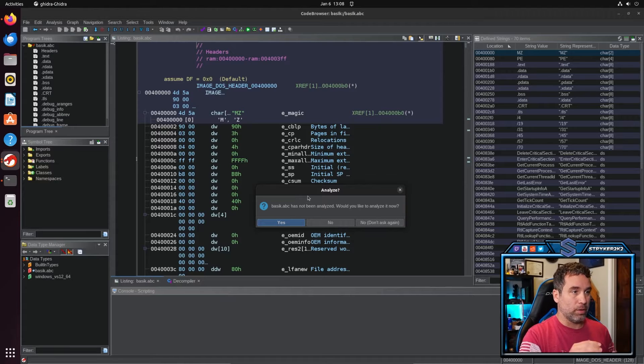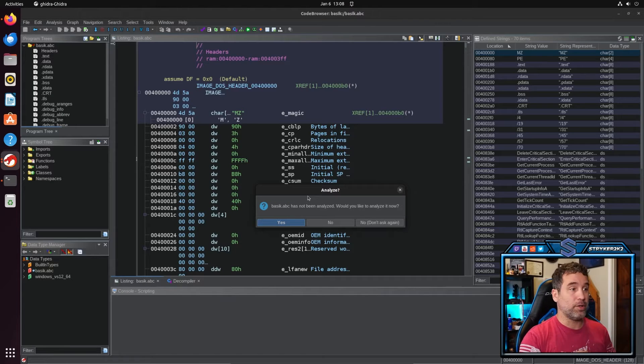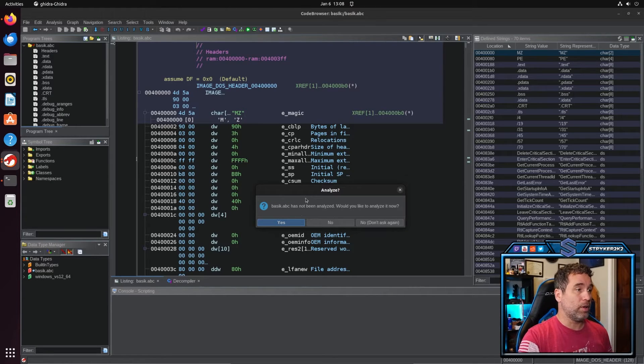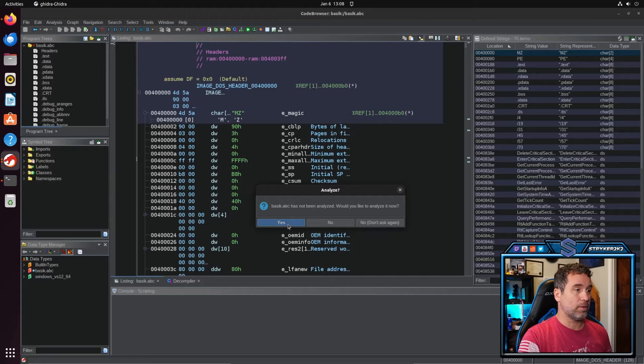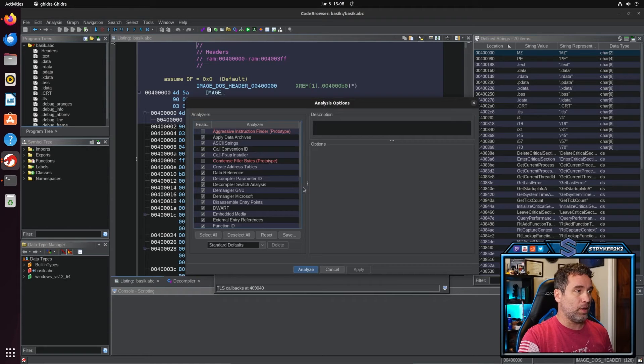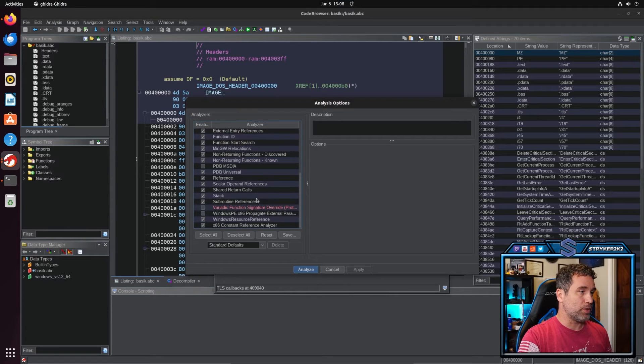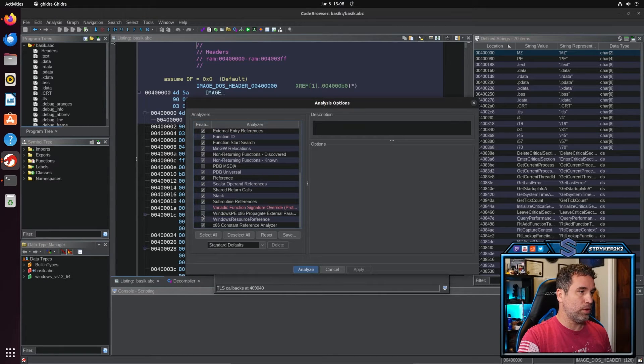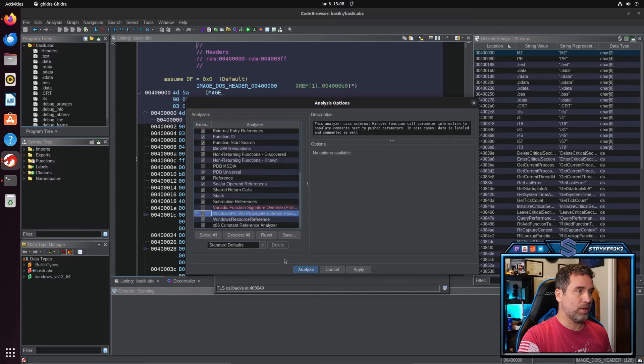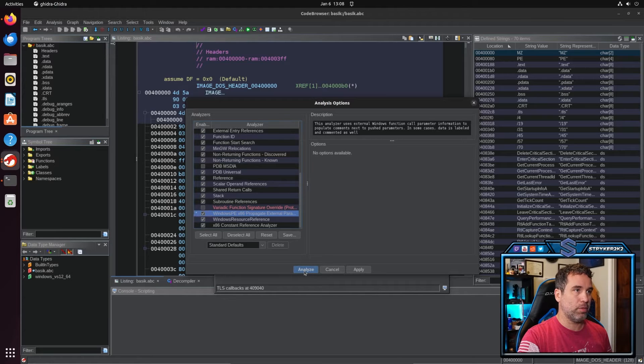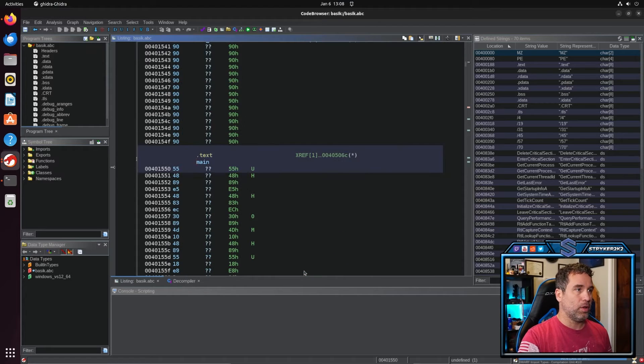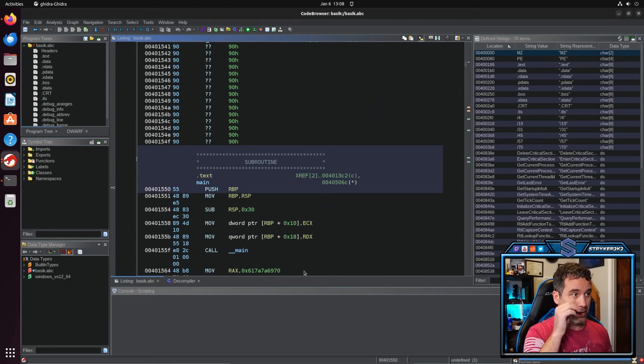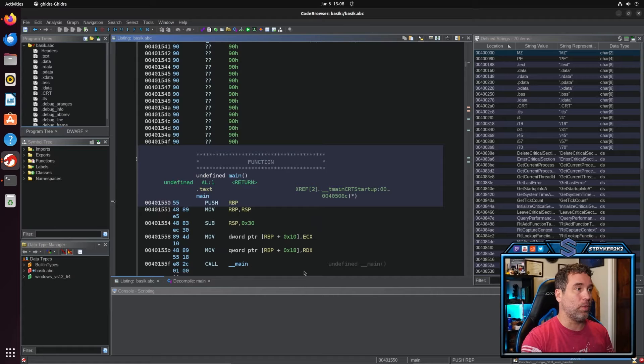It has not been analyzed. Do you want to analyze it now? We're going to go ahead and click yes. And every time I do this, I always like to do the Windows PE x86 propagation of external parameters. I always like to have that in there. It helps us out with it.